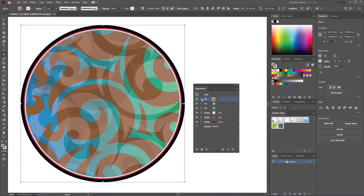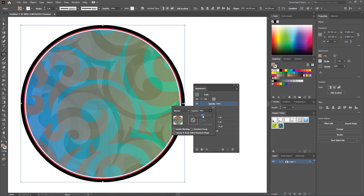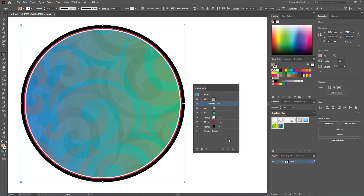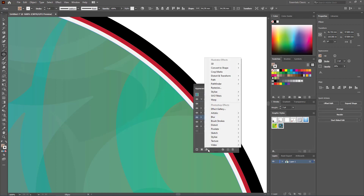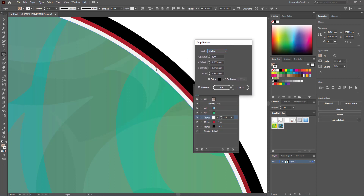You can control the opacity of each property individually. For example, to control the opacity of the pattern fill, click on it and adjust the opacity. Third, you can also add effects to a particular property. For example, to add a drop shadow only to the white stroke, select that stroke property and go to Effect > Stylize > Drop Shadow. The drop shadow will only be applied to that specific stroke property. From there you can change the X offset, blur, and other settings.